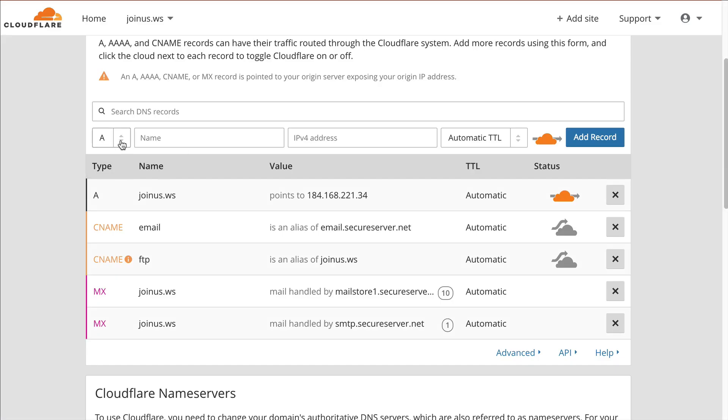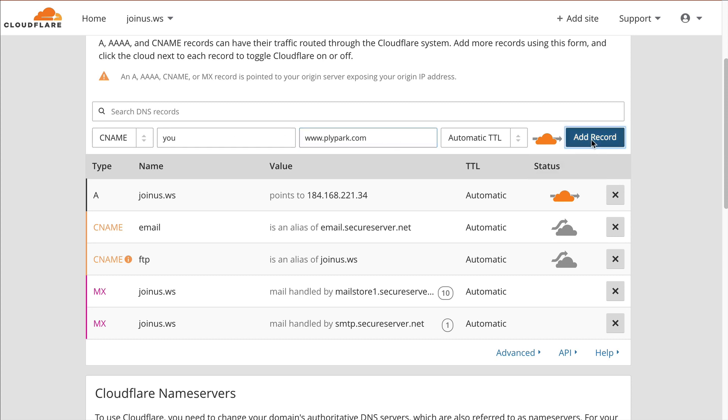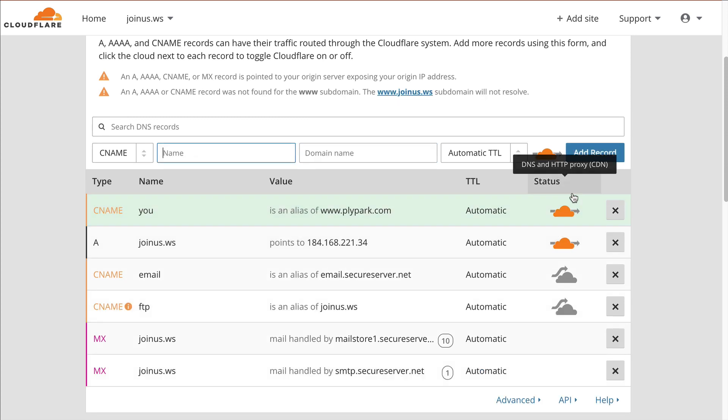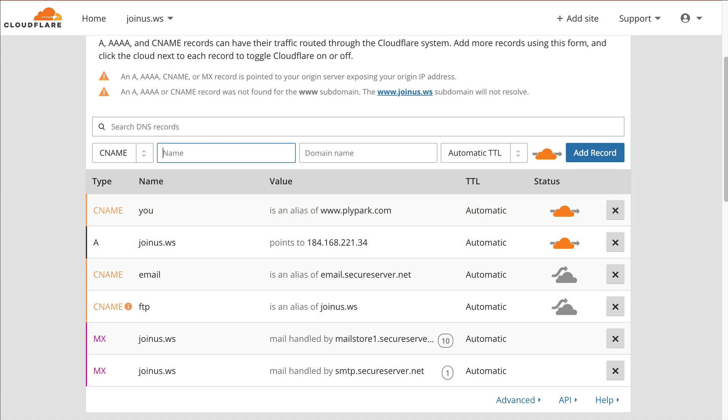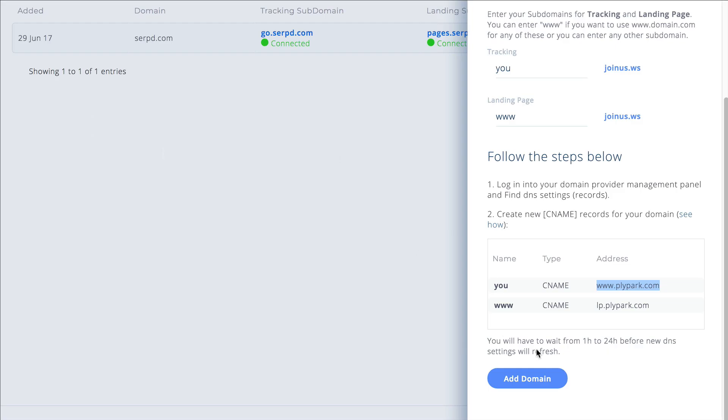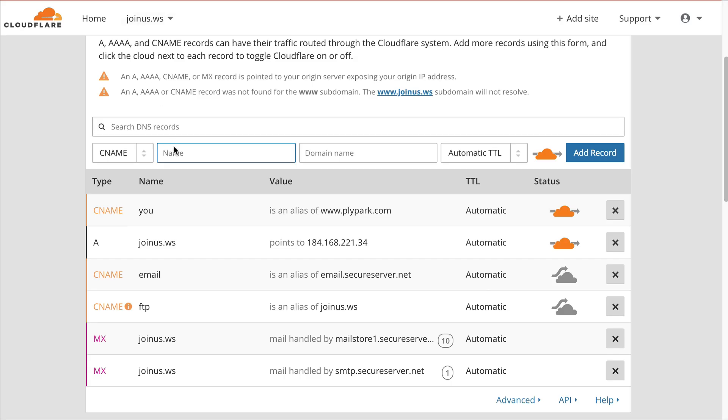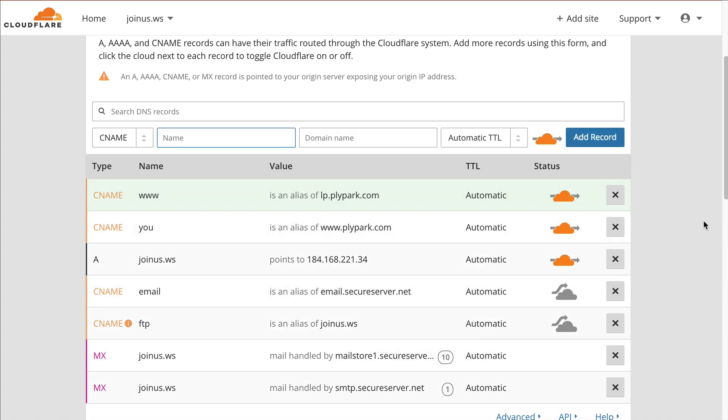The first thing we're going to do is make the CName. The name is you, CName, add record. We see it's now added in there. Now let's add the second one. This is the landing page, so we're going to add the www, and that's it.